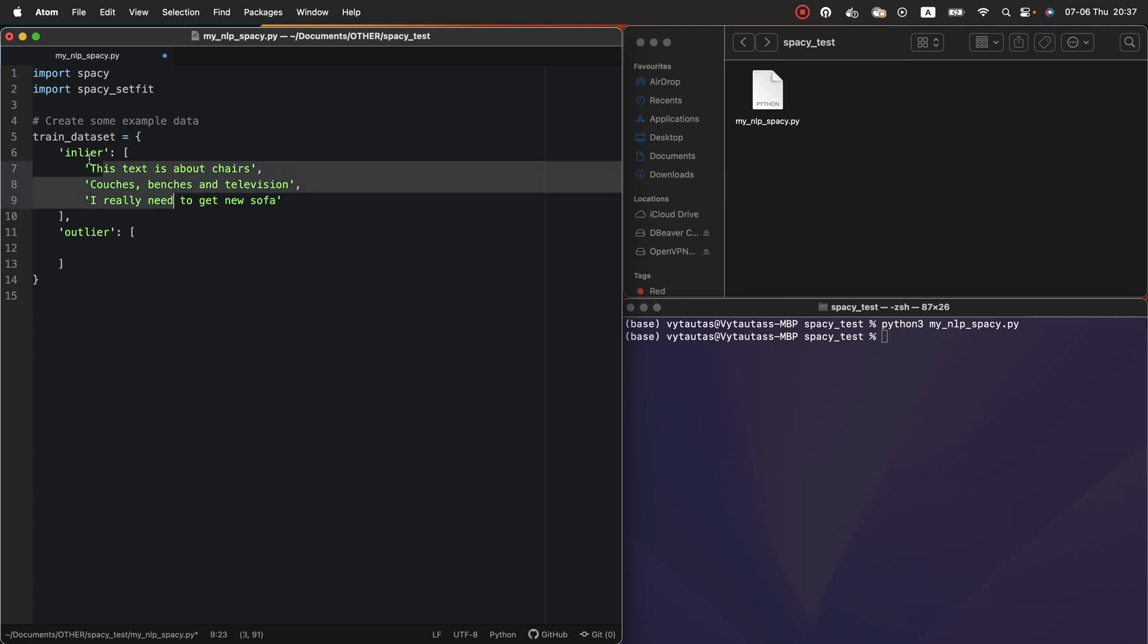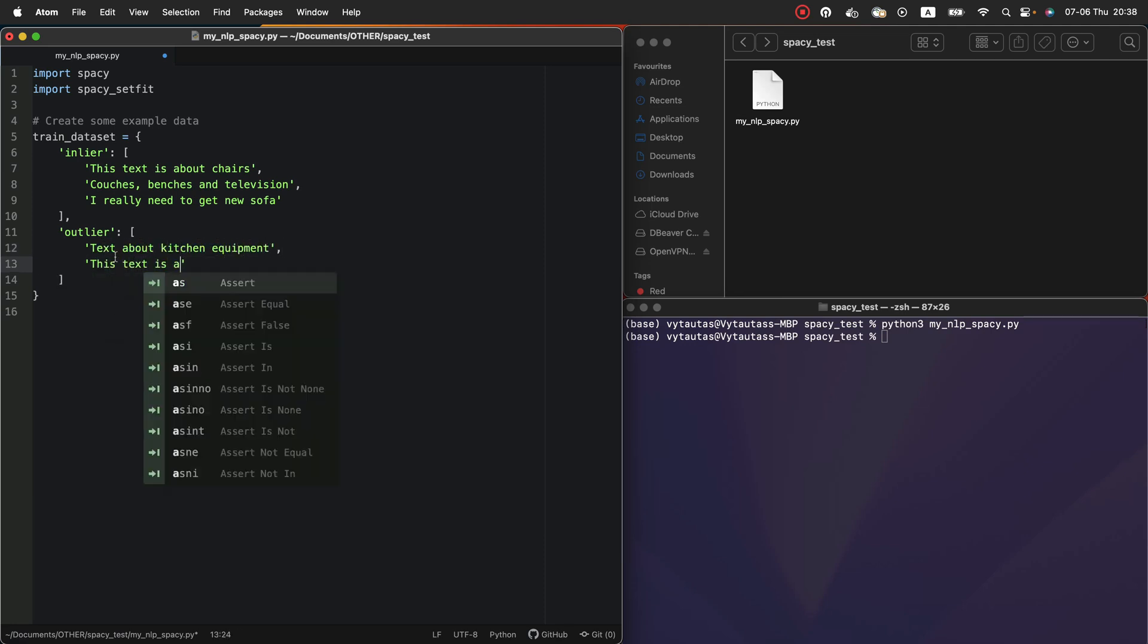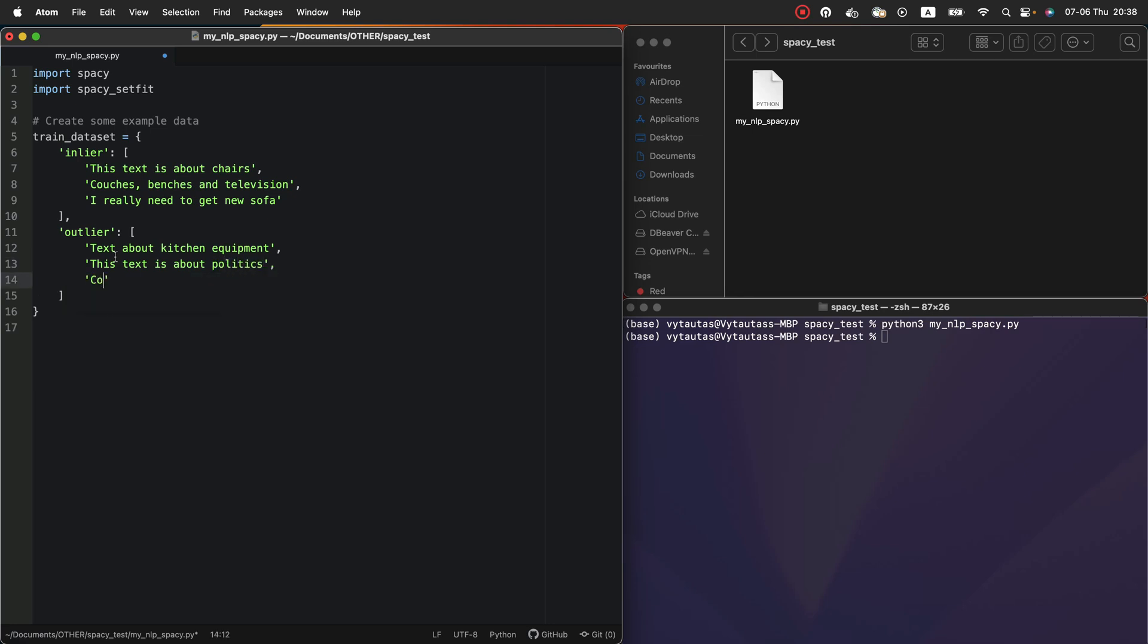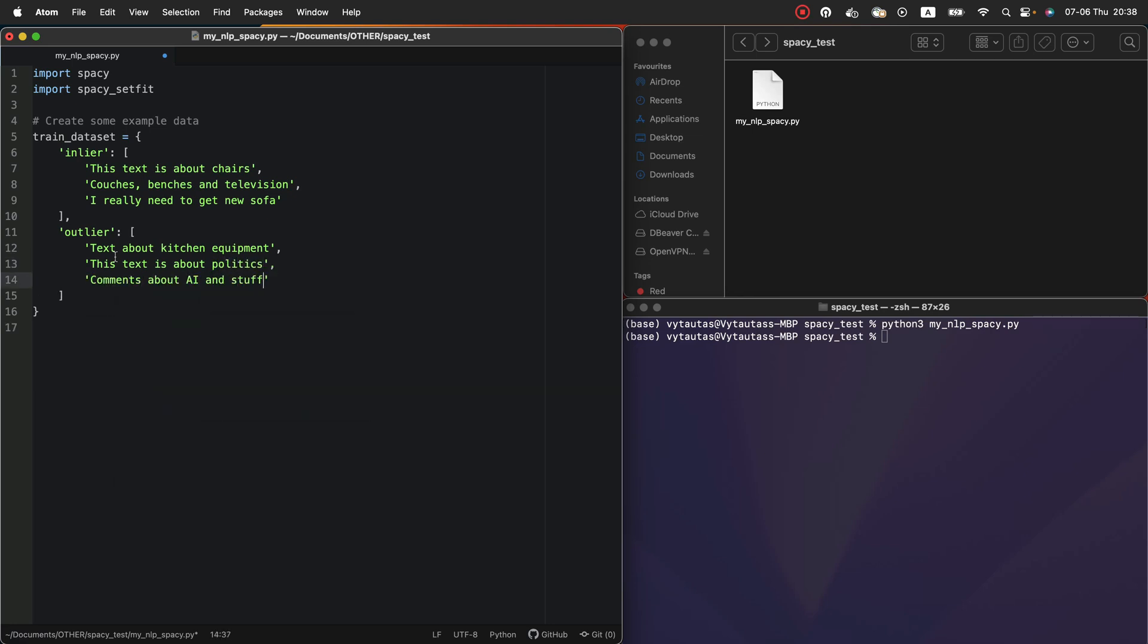So these three sentences represent inlier. This is what is good class for my model. So now outlier. For outlier I specify these sentences. Text about kitchen equipment. This text is about politics. Comments about AI and stuff.